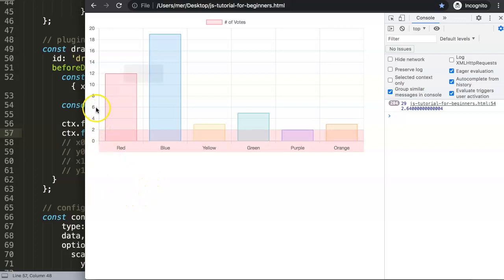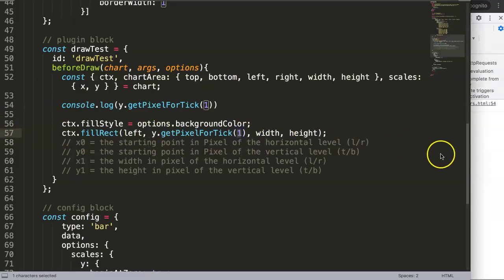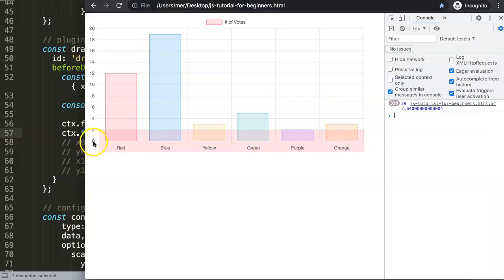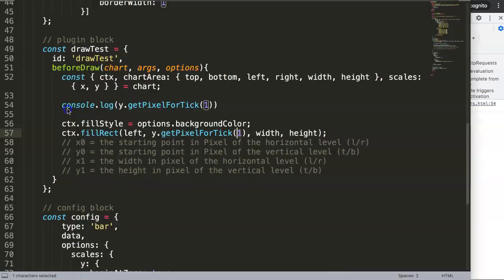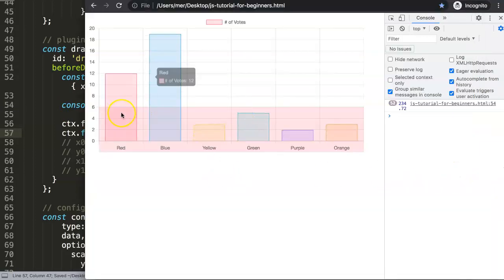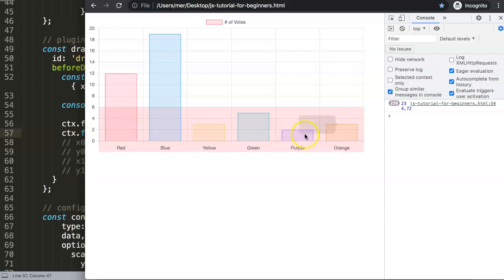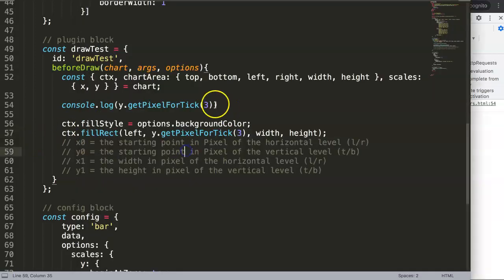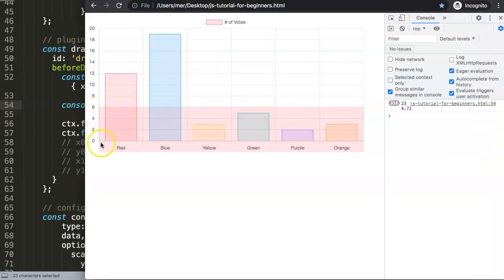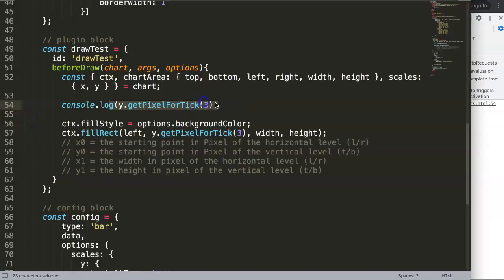Now imagine you want everything below six to be a danger zone. We need to calculate how many ticks we need: zero, one, two, three — so tick index three is the fourth element of the ticks array, which is the one we need. After applying that, we have the full width since it spans the entire width. But we also need to remove the lower part, so we have to calculate the height between tick three and tick zero.